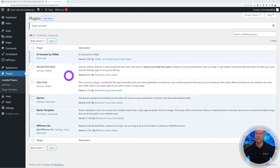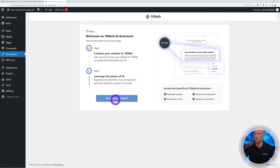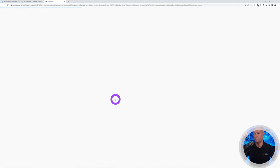After activating the plugin, a new tab appears. Click on it, then click Sign Up and Connect to link the plugin to your 10Web account.